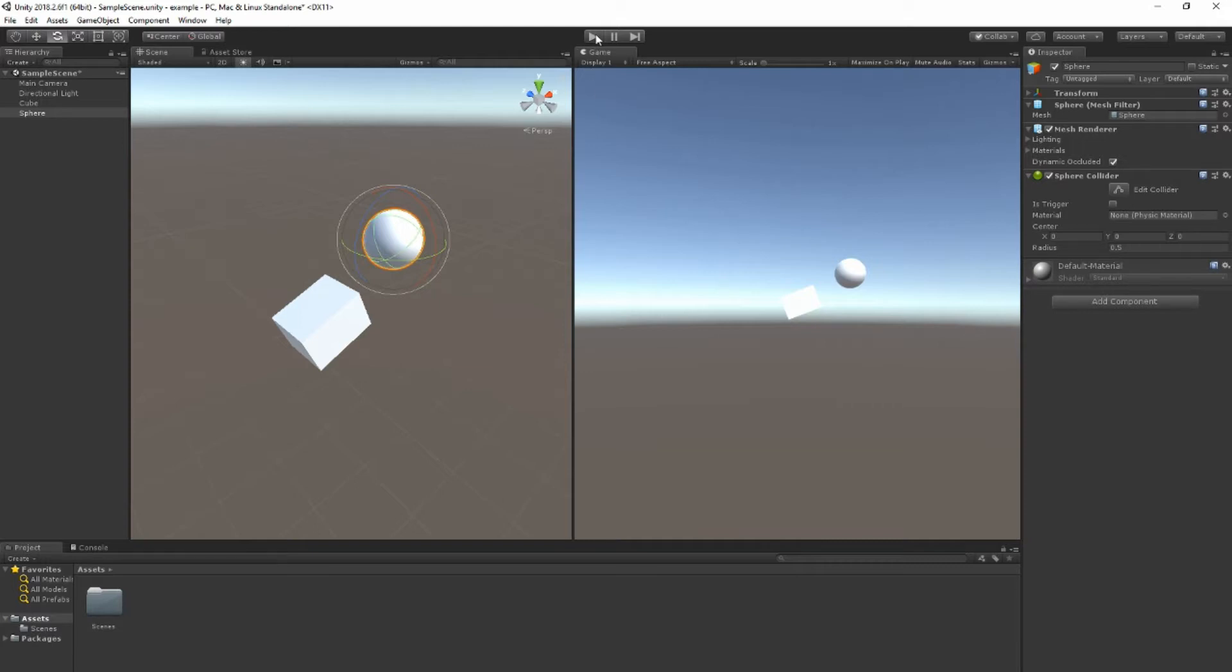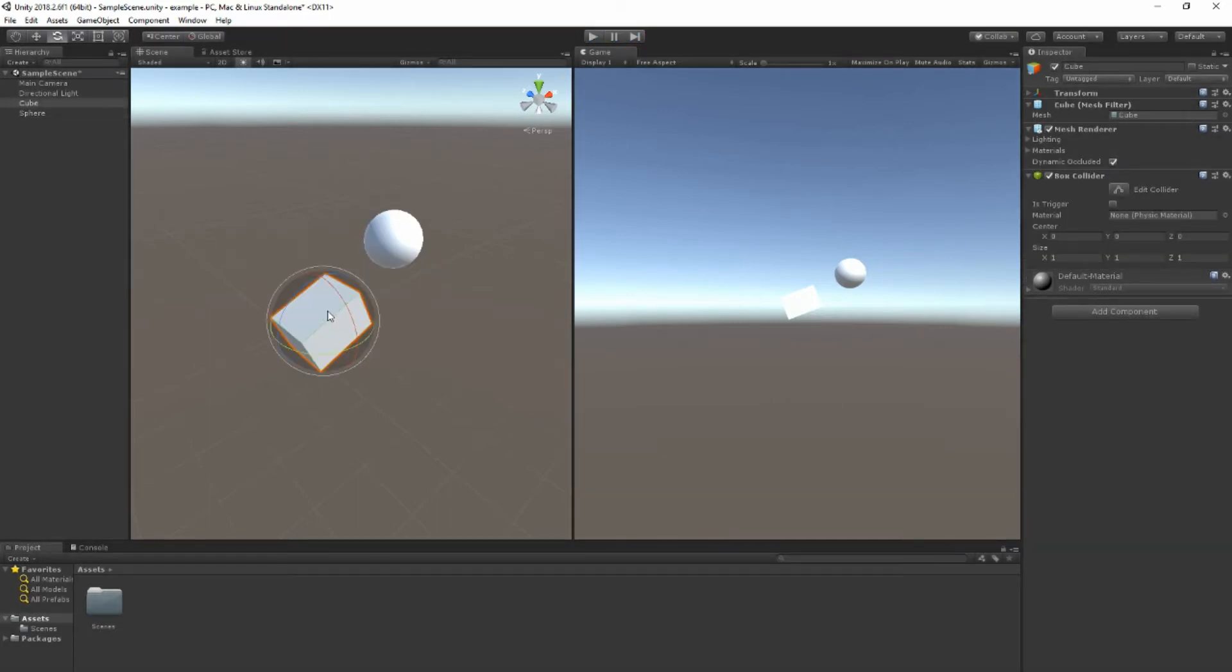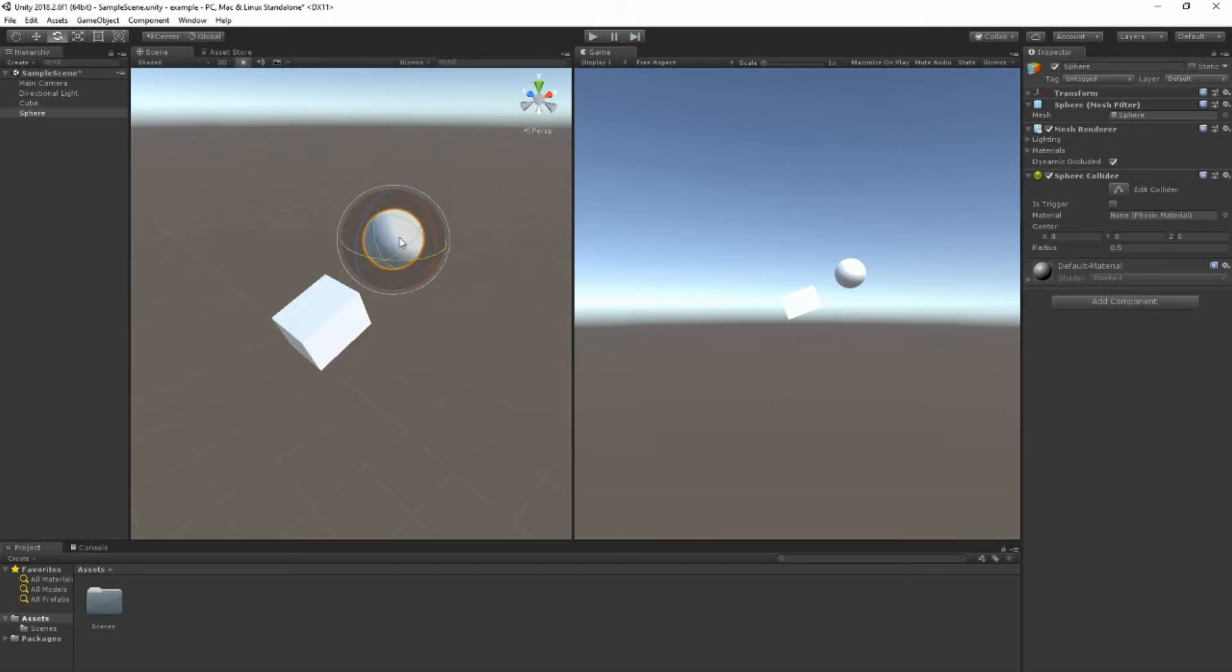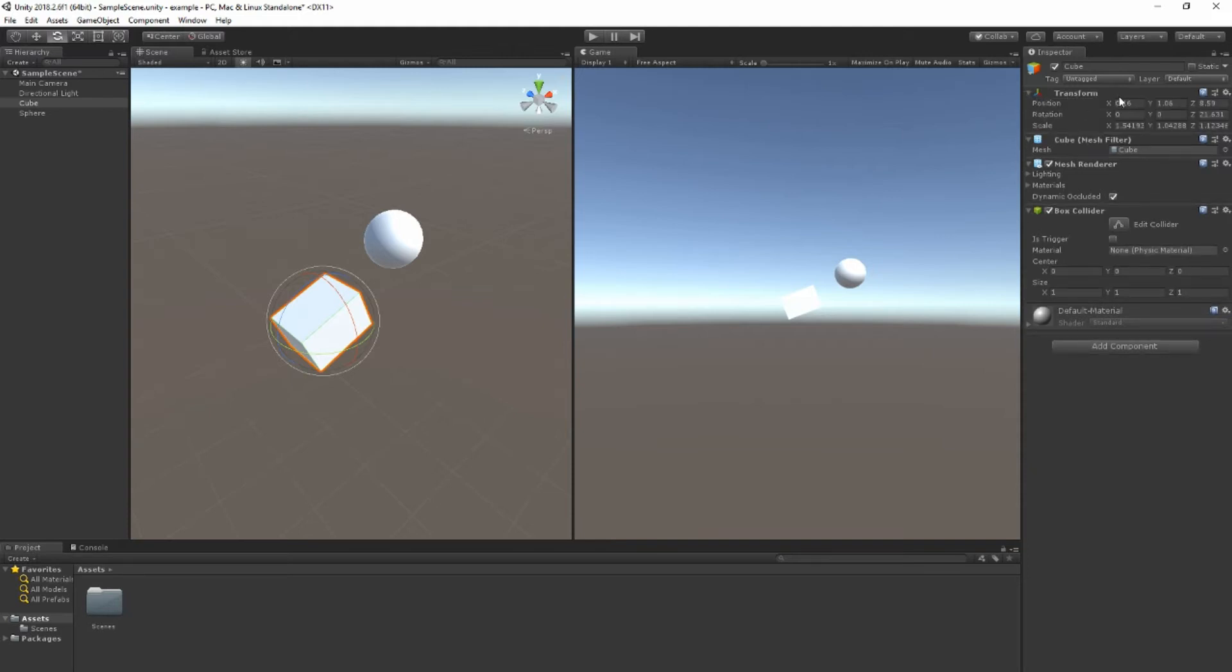Next is this play button that allows you to play your game and preview. Note that when it turns blue that means my game is playing. But this is what my game looks like. Nothing's happening. Well my cube has about the same components as my sphere - transform, which you'll find on every object. Let's see why nothing is happening.